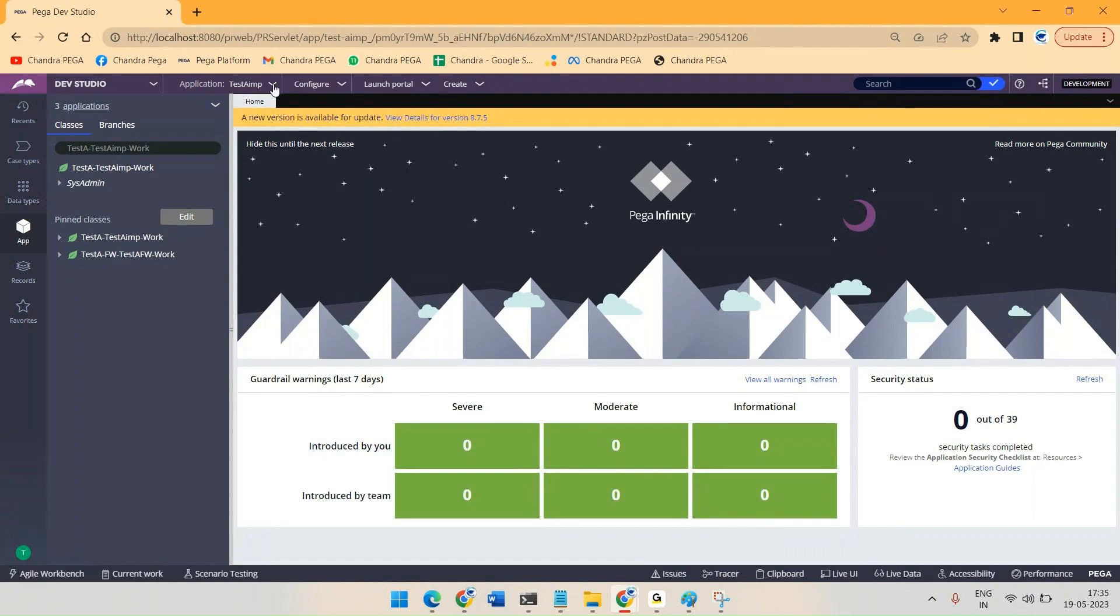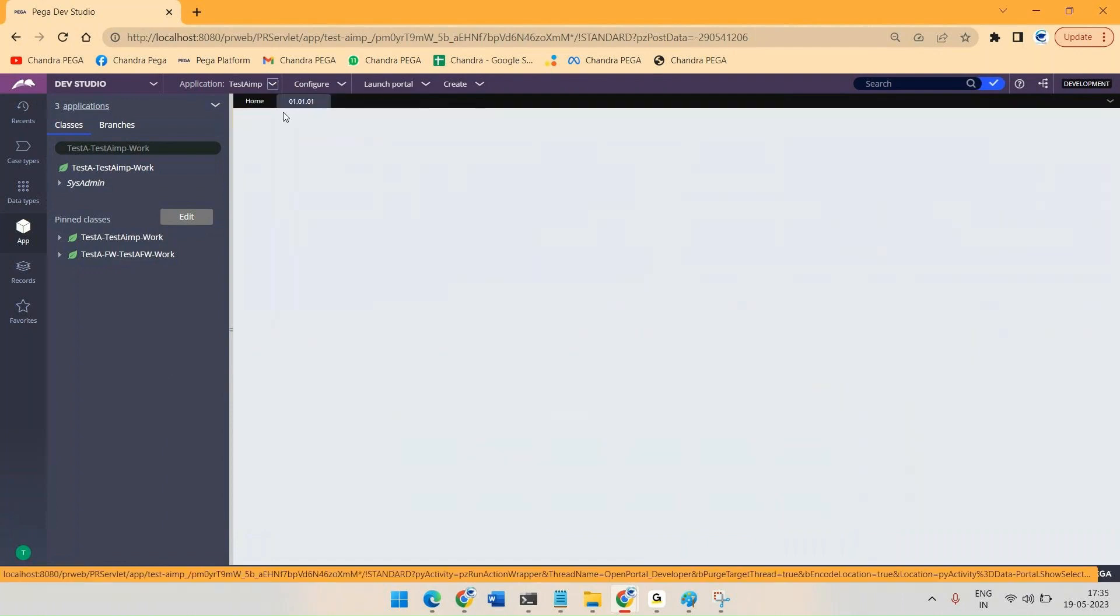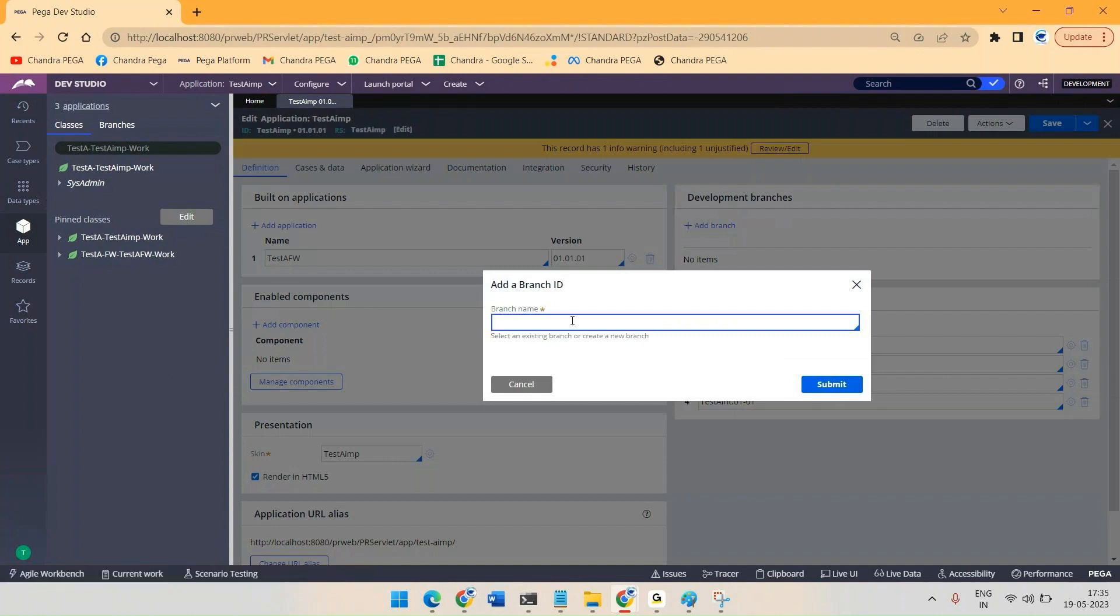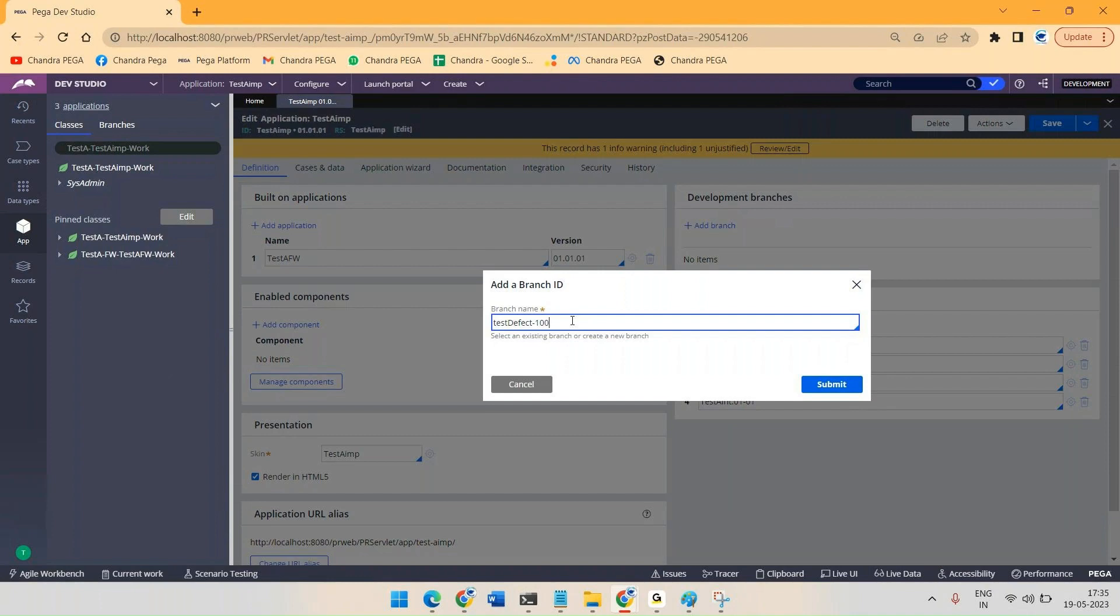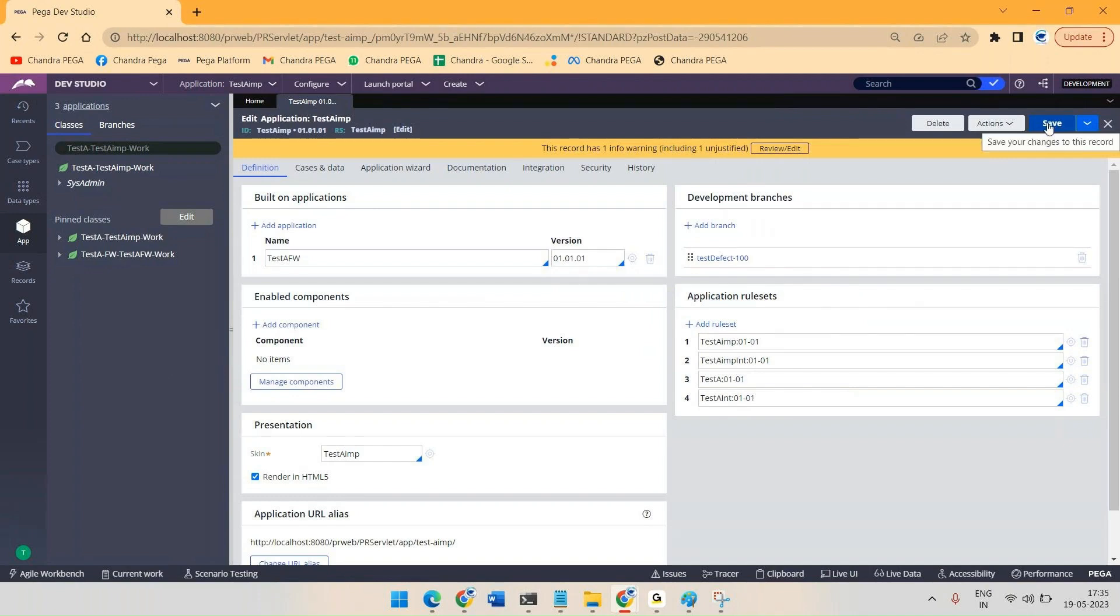Just open Application Definition and click on Add Branch. Maybe something like Test Defect - insert defect or give some meaningful branch name, just click on Submit, and you have to save this. So one branch will be created. Once the branch got created, you can save the rules into that branch or you can create new rules also. So let me create a new rule.